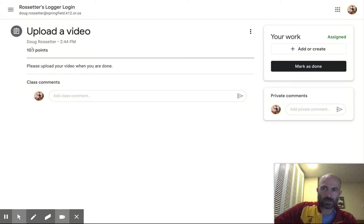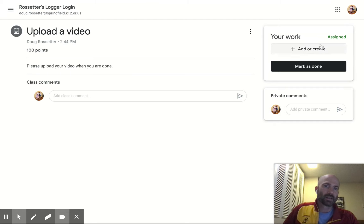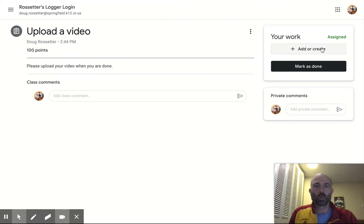Here, as you can see, is 100 points, which is a lot. But if I go over here, I can see Add or Create.